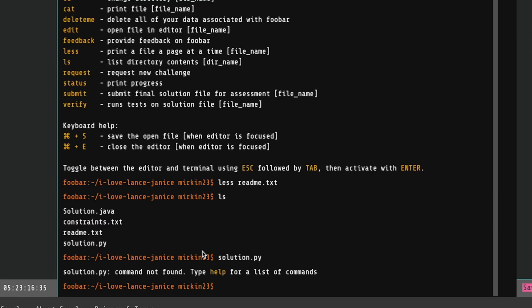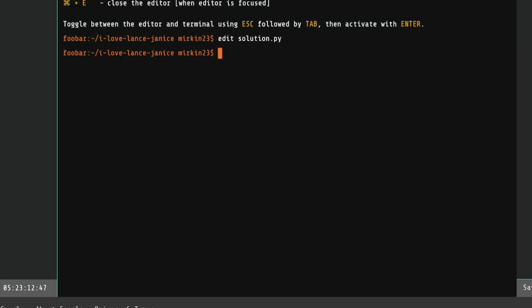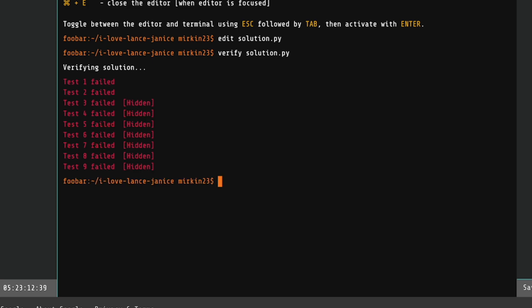So then I typed in Python to see if they had Python installed, and they didn't. And I've not finished writing the code. But I wrote some code that will give me some debug info when I run it. So I type in verify solution.py, because I remember seeing verify as a command earlier. And it thinks about it and fails every test. Of course it would fail every test, because I've not finished writing the code yet. And it didn't even give me my debug information.